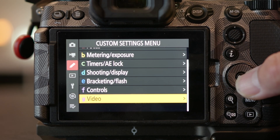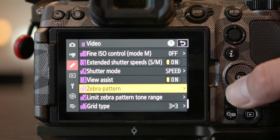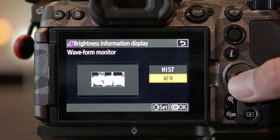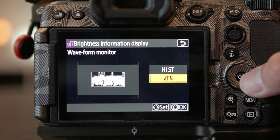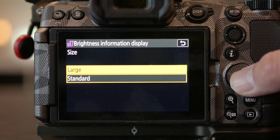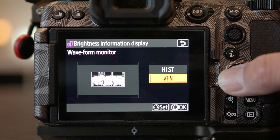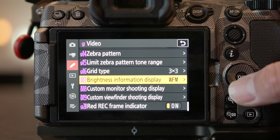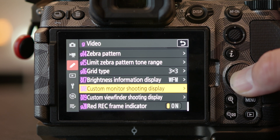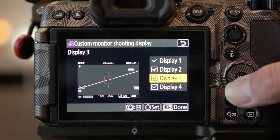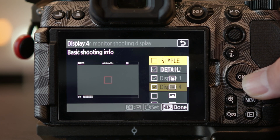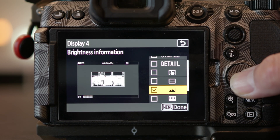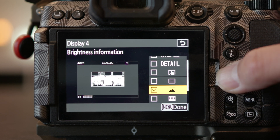Go into the custom setting menu and scroll down to G17. Select WFM waveform. Push right on the D-pad to make the size larger. Then go into the custom monitor menu at G18. Select any one of the display menu and push right on the D-pad. Scroll down and turn on the waveform.